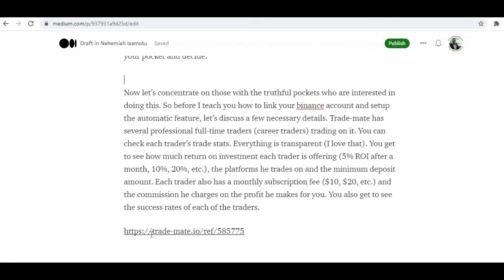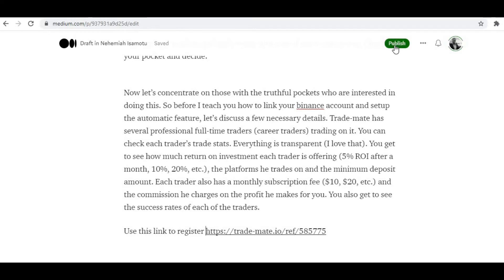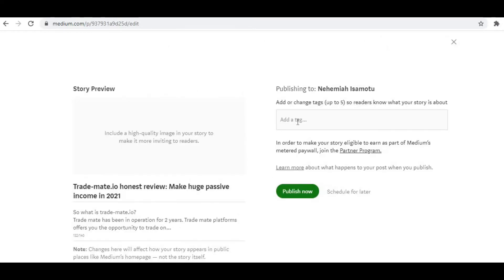Here's my referral link — so I could say something like 'use this link to register.' Of course, it doesn't have to be those exact words. Let's make sure you're getting your referral link in there. Once all that is done, you hit the publish button, insert your tags, and then publish now.